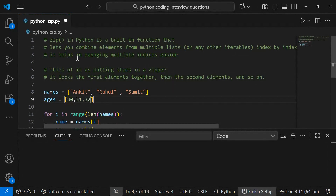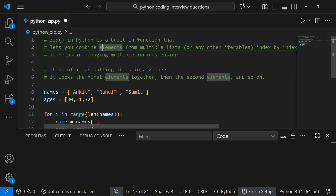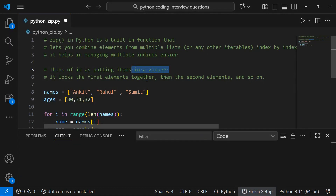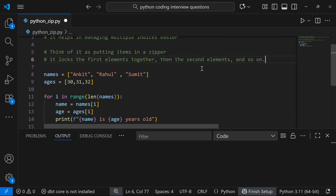Welcome back to the channel. Today let's discuss the zip function in Python. It is a very cool built-in function that lets you combine elements from multiple lists or any other iterables like tuples, sets, or dictionaries, index by index. Think of it as a zipper — it locks the first elements together, then the second, and so on.